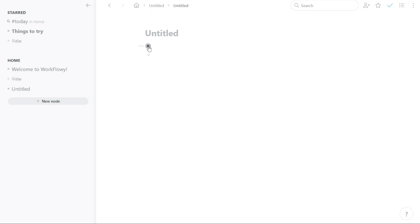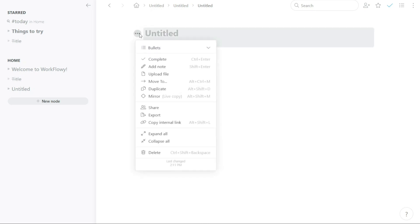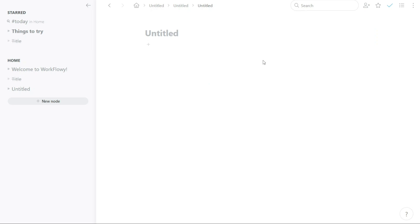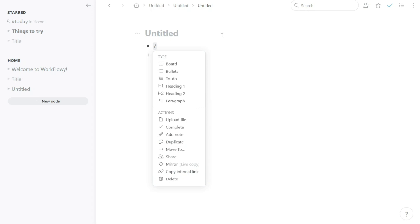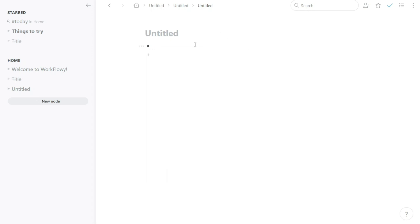You can use nodes in many different ways. For example, you can make a To-Do list, write down your ideas for a project, take notes during a meeting, or plan your daily schedule. You can move, edit, or delete nodes easily so you can keep your information organized and up-to-date.